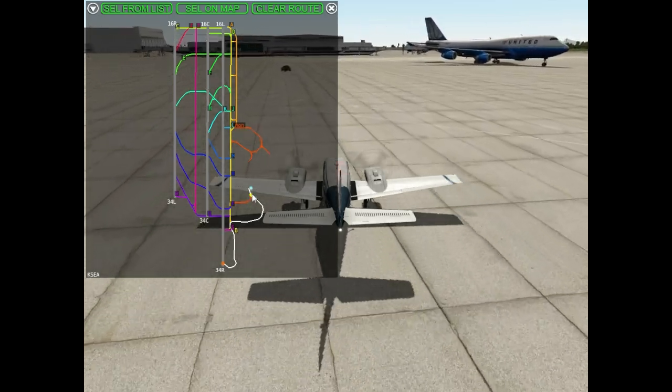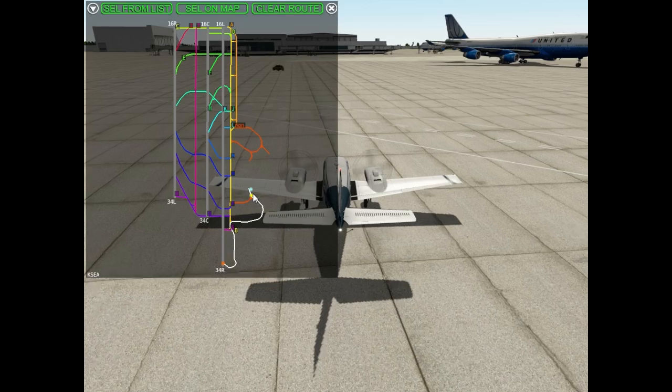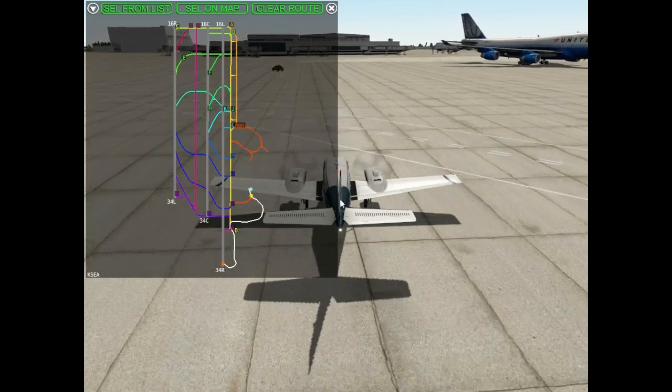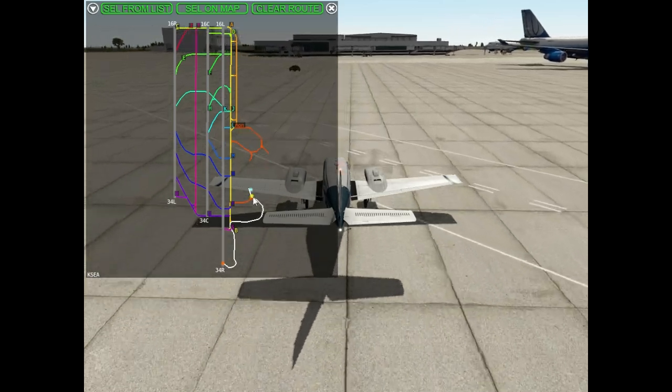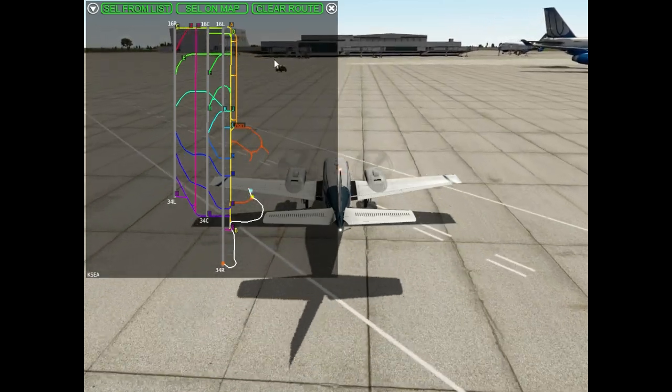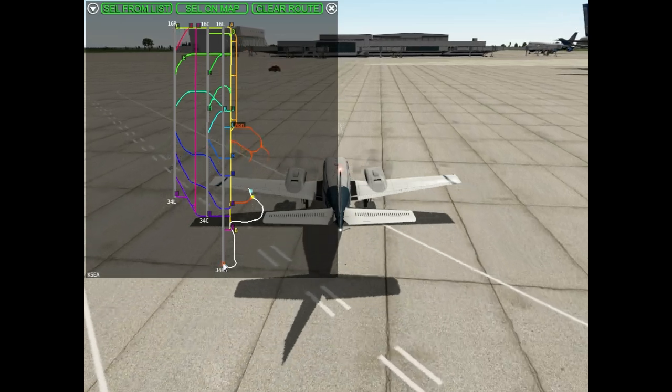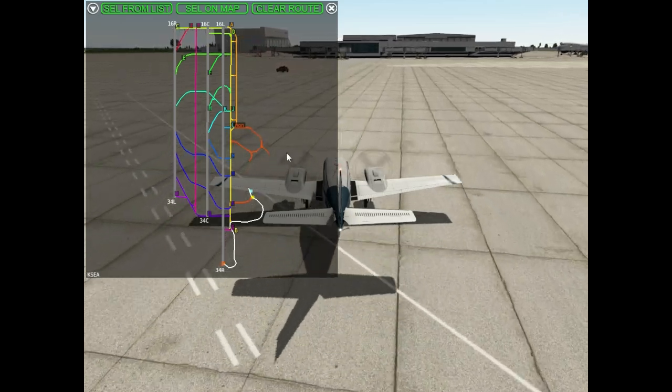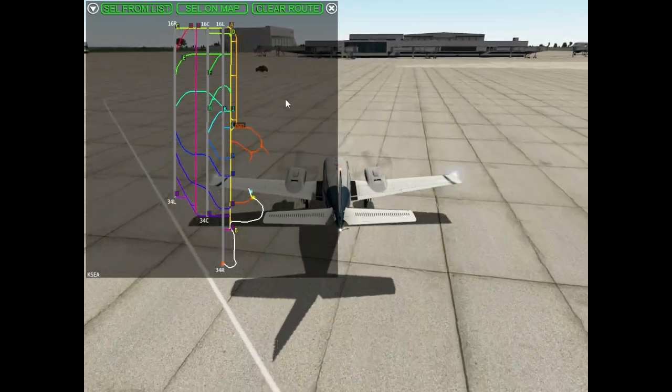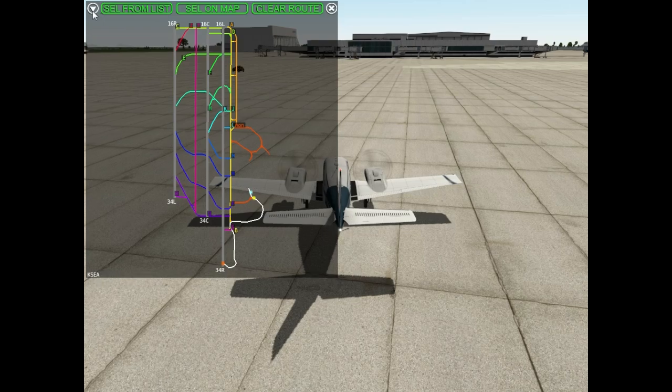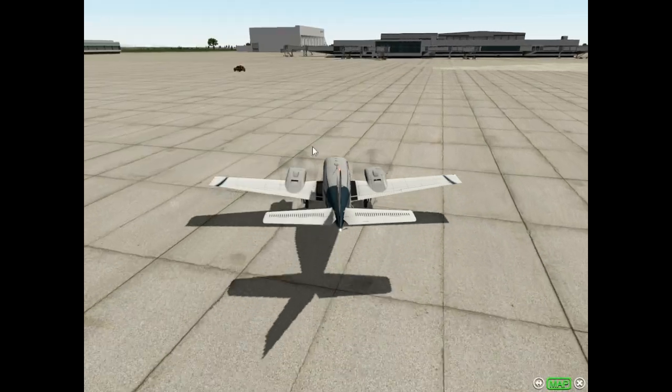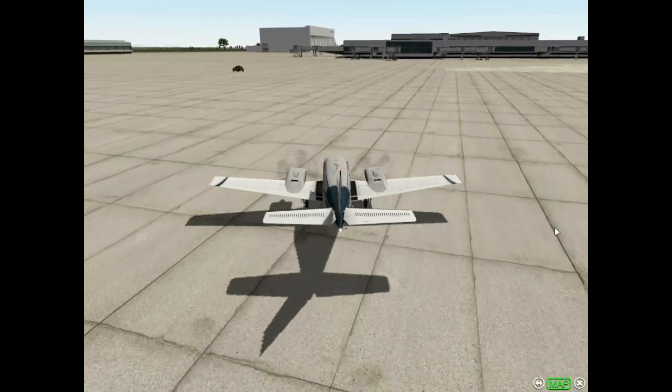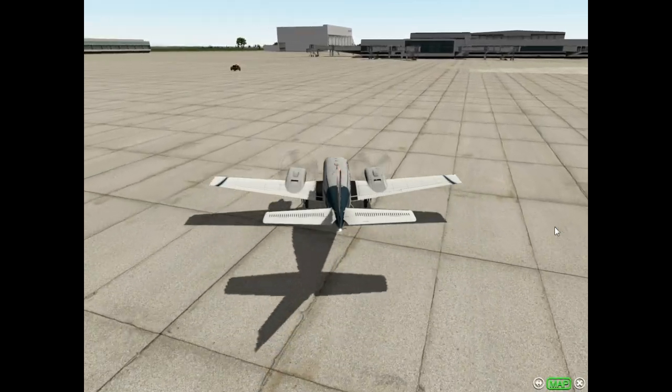You can see three points on the map: the blue is your aircraft, the yellow is the follow me car, and the orange point is the target. Anytime you want you can hide the big airport map and you'll see just a little icon.